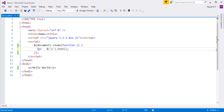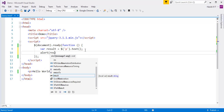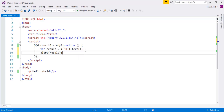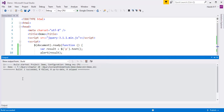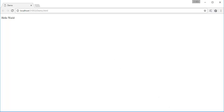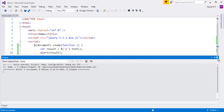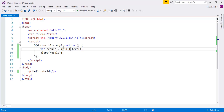Let me store it in a variable called result, and pass that variable to the alert. When I do Ctrl+F5, the build succeeds and it takes me to the Chrome browser. You can observe within the alert window we get Hello World. This is what the text method returns — the content from the particular selector. Here the selector is a paragraph tag.